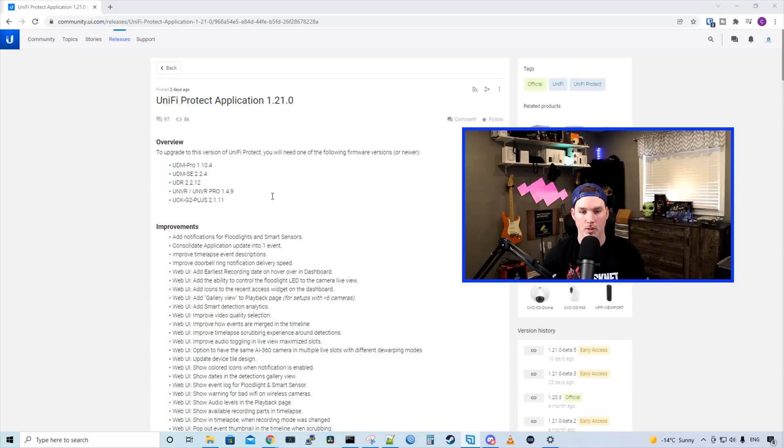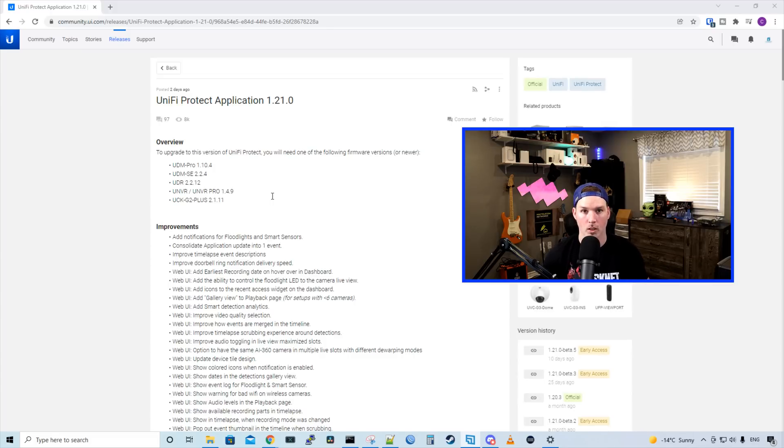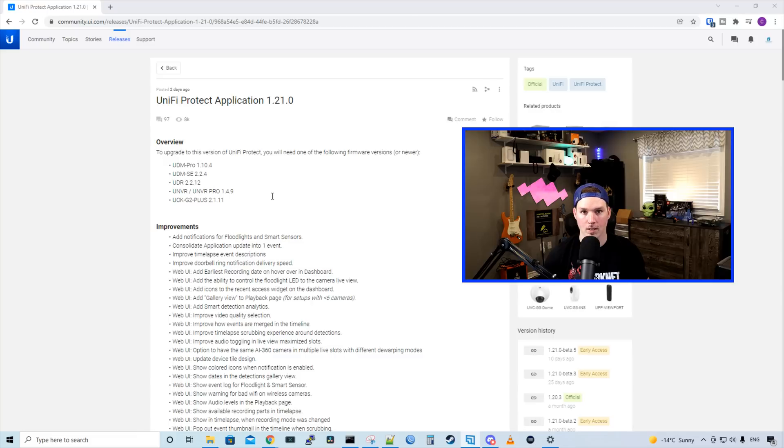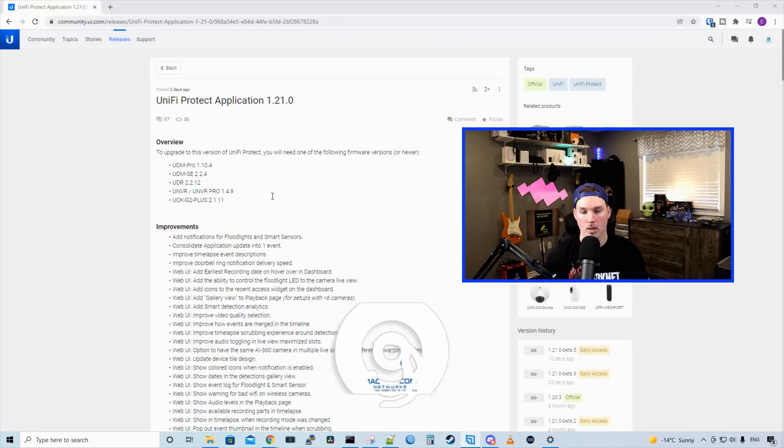This Unify Protect application 1.21.0 is a big release. So we're gonna go through the release notes and then we'll take a look in our Unify Protect at some of the changes. I will have timestamps down below if you don't wanna hear me read all of this and just wanna see the changes in the UI.